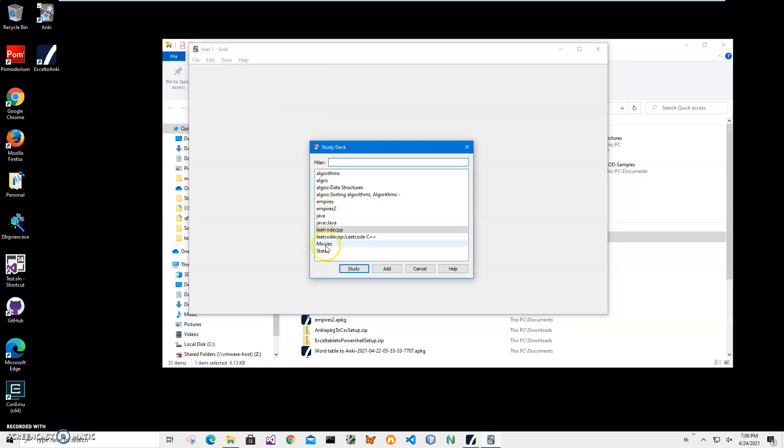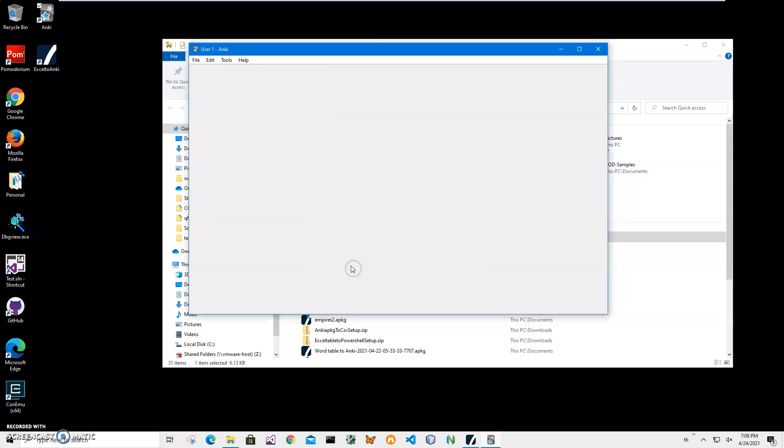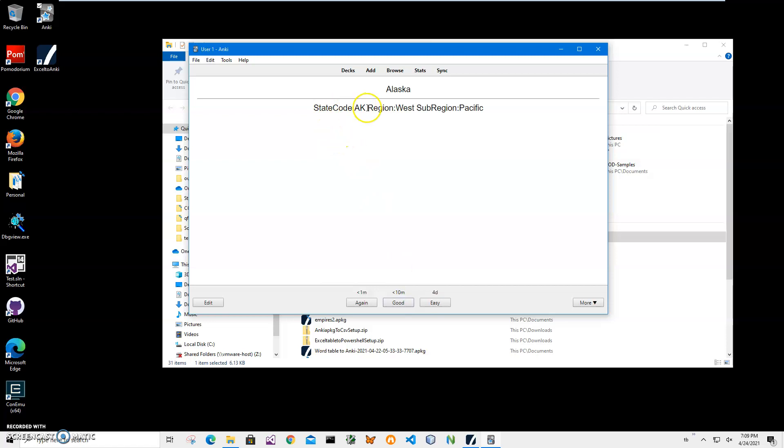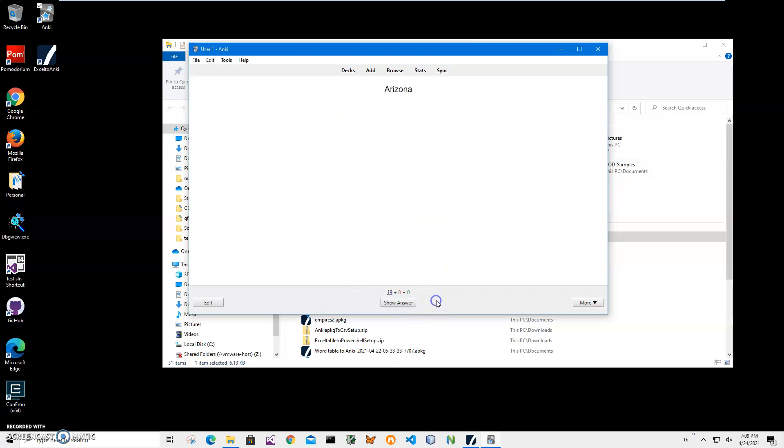Then I can select the study deck, click on study. I can click on 'Study Now'. The first state is Alaska - show answer - it has code AK, region West, sub-region Pacific. I click 'Good', that's easy. Then Arizona, show answer, and so on. We have all states imported and everything is ready for us to study.